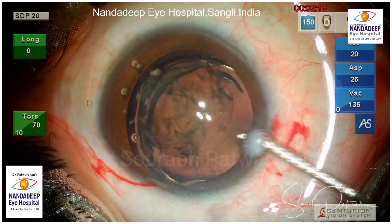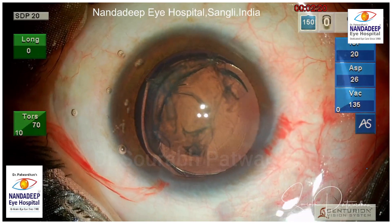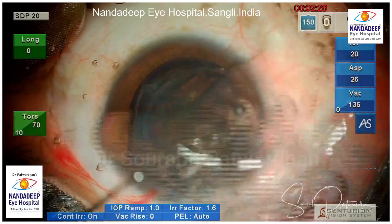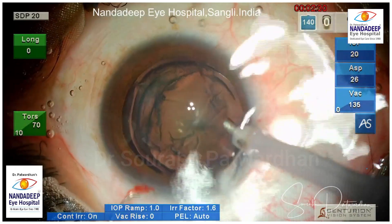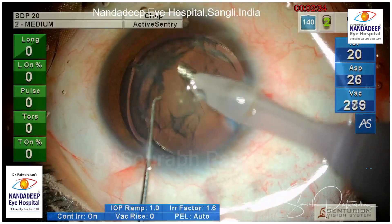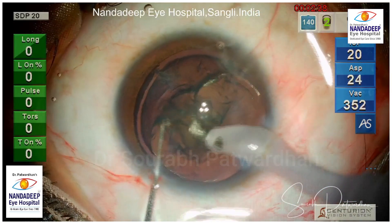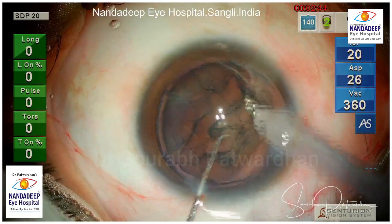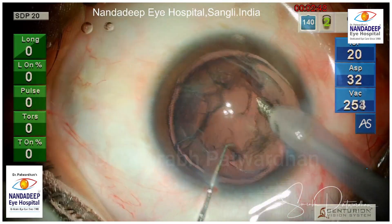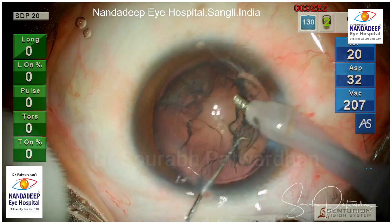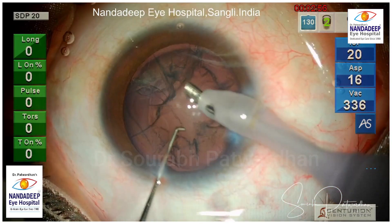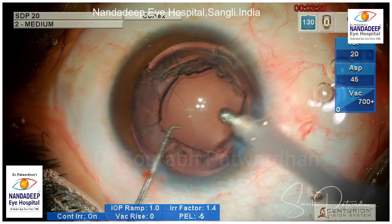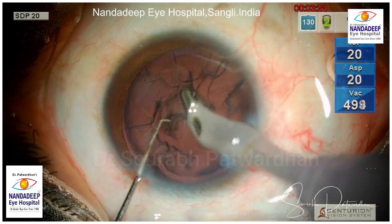Looking at the parameters of the machine I am going to use — the Centurion system with active fluidics — I am going to keep the IOP at 20. This is a young patient with slightly elastic sclera, as you expect in younger patients, so keeping a lower IOP is more comfortable for the patient; otherwise you sometimes have deepening of the anterior chamber, which is more common with myopic eyes, not hyperopic eyes as such.